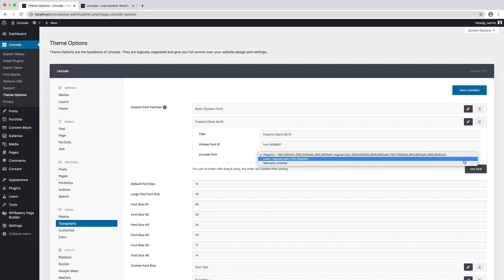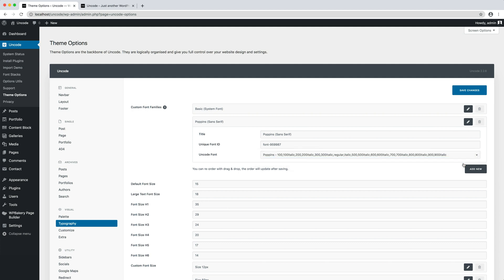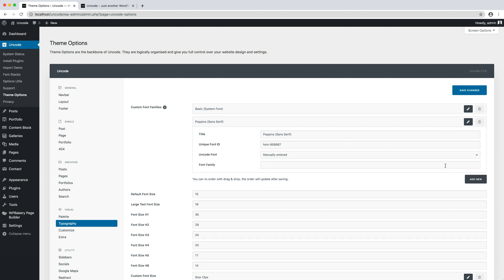In our case, Lora and Poppins, and manually entered, if you need to use a custom web font or a system font.